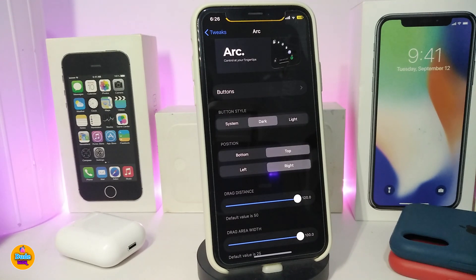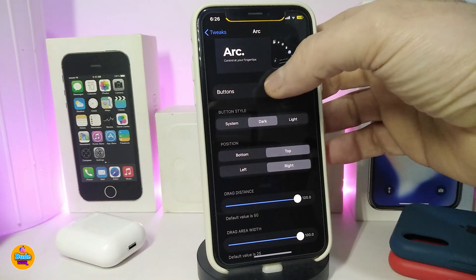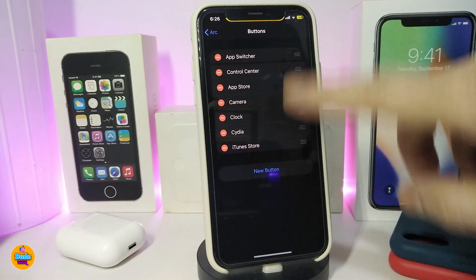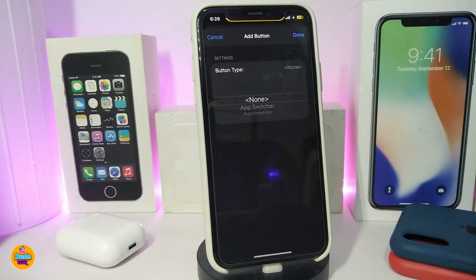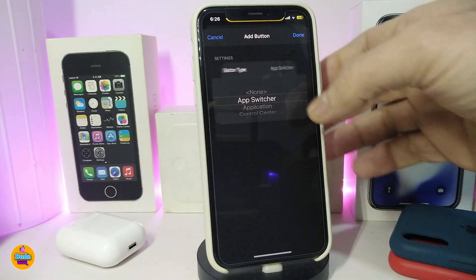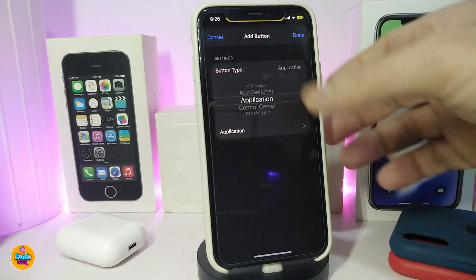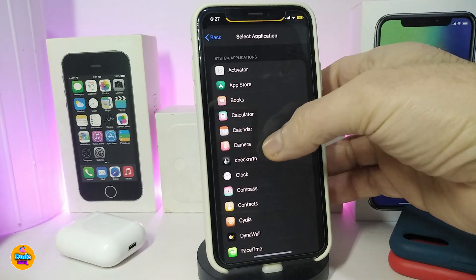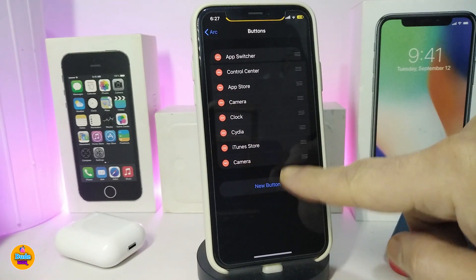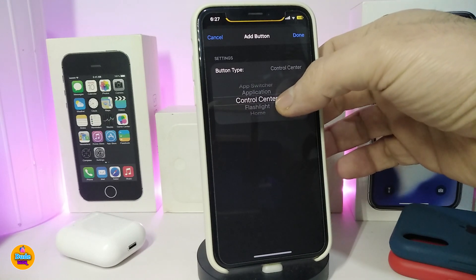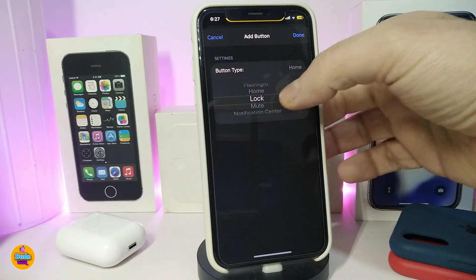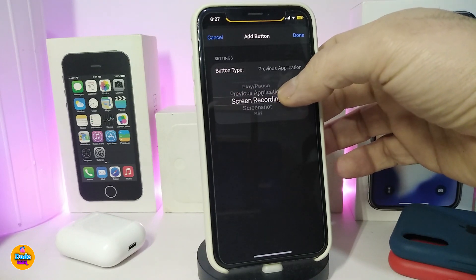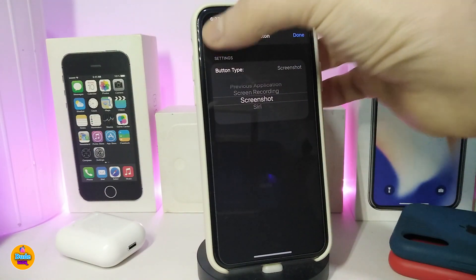Inside the Arc settings, the first section is 'Bounce.' Once you download the tweak, you start with nothing configured — tap 'New' and you get options such as the App Switcher or launching a specific app. Tap on the app icon at the bottom to bring up all your installed apps. For example, select Camera and press Done, and the camera appears in your Arc menu. You can also add Control Center, Flashlight, Home, Notification Center, play/pause controls, and other customized items.